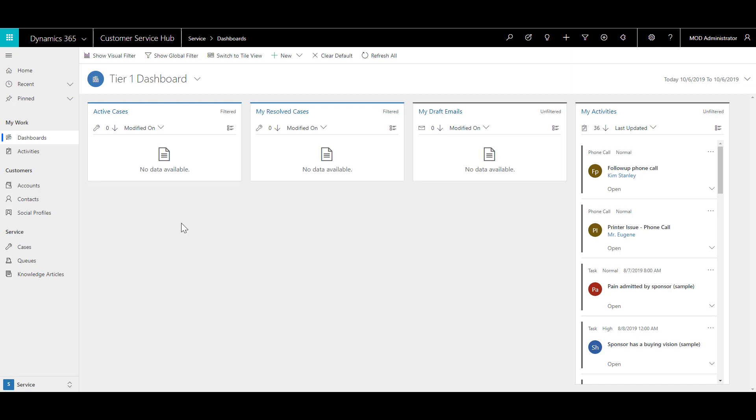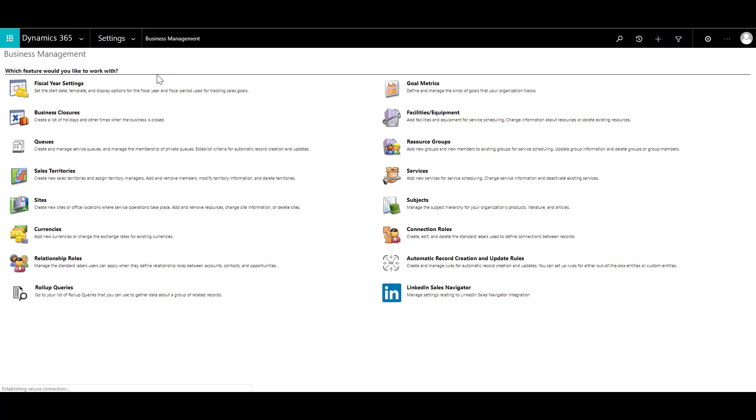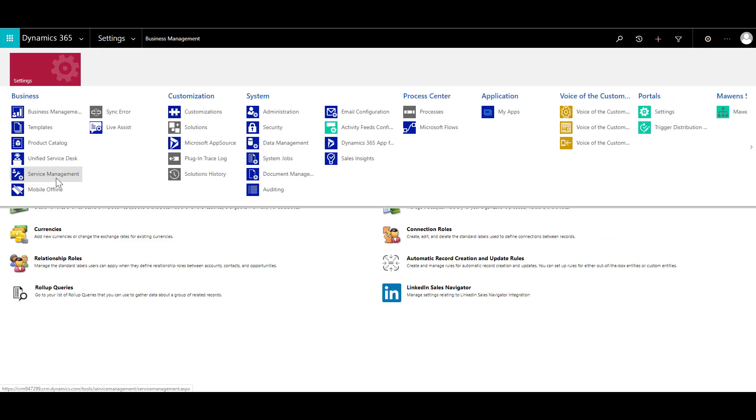To configure that, let's click on the cog over here and then click on advanced settings. Once the advanced settings is open, click on settings and click on service management.